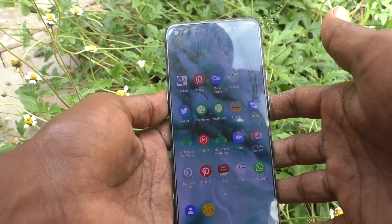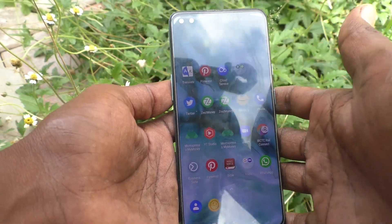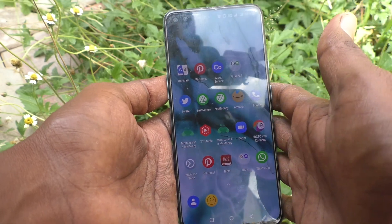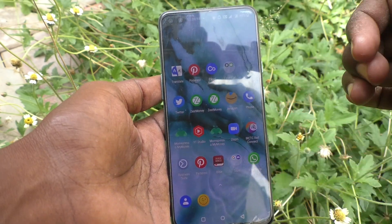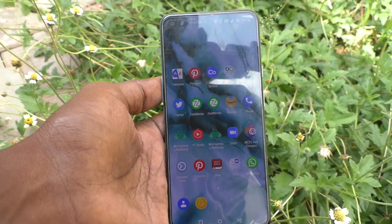So in this way you can easily change the home screen layout on your OnePlus Nord. Thanks for watching, bye!